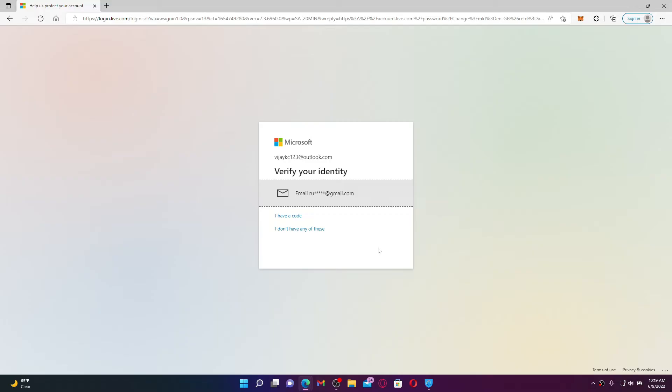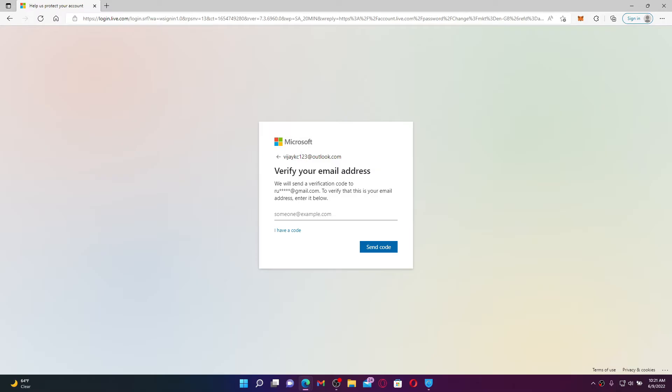To change your password, click on the tab that says Email. Now you'll need to verify your email address. Simply type in your email address that is associated with your alternate email on your Hotmail account, just to make sure that it is you who's trying to make the change on this particular account.